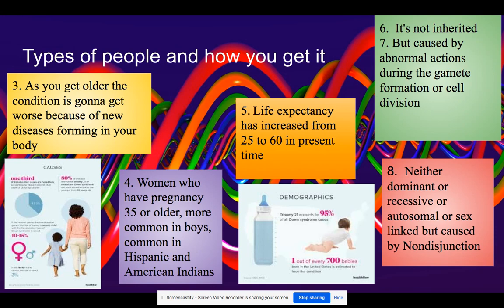A person with Down syndrome, as they get older, new diseases keep happening to them. Back then, you were only able to live to around 25 years, but in the present time, you're able to live longer with moderate medication and treatments.